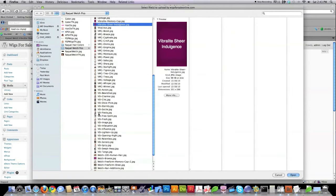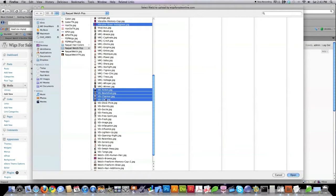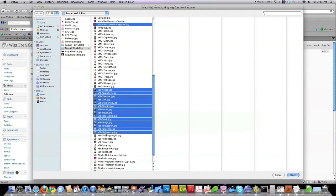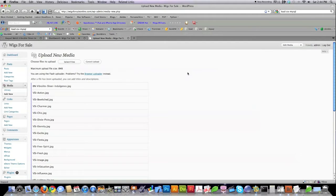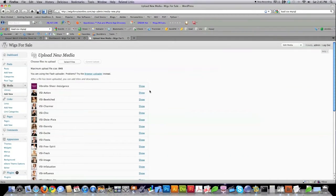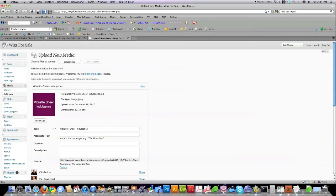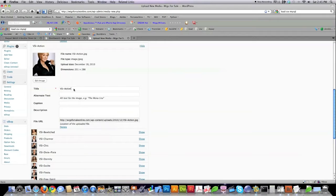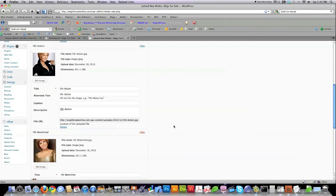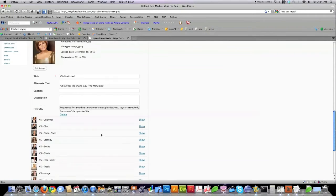This is called Vibralite Sheer Indulgence. Click on that, hold down Control or Command on a Mac, and select every single one of these — starting with VSI. This would have been a nightmare if I hadn't put that VSI part in there. Click Open and it uploads all these files into WordPress. Then after all the files are uploaded, click Show, copy the titles since I have nice names, and put it in alt text as well as the description. You can get rid of the dashes, but I'm doing this because Google likes images to be named — it looks upon sites that name their images as sites that are valuable.